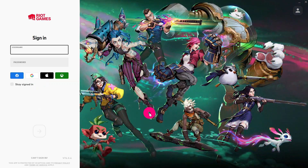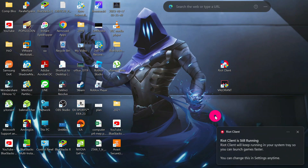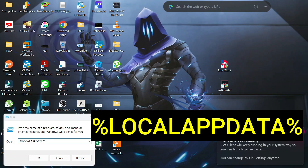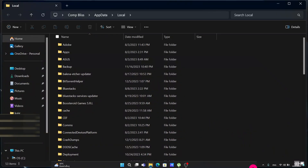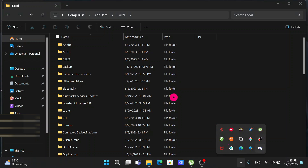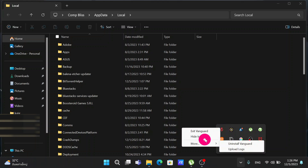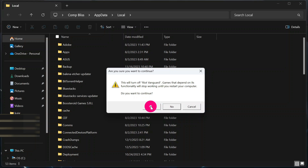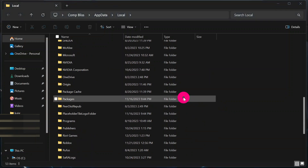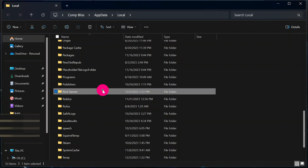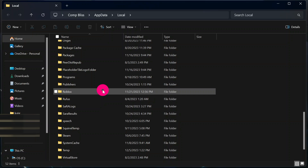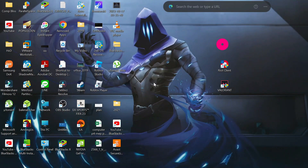For the third method, press Windows + R, then type '%localappdata%' and click OK. Make sure the Riot Client is not still running in the system tray — if it is, right-click on it and click Exit to stop all Riot Games services. Then scroll down and look for the Riot Games folder, click on it, and press the Delete button to delete that folder. Close the window when done.